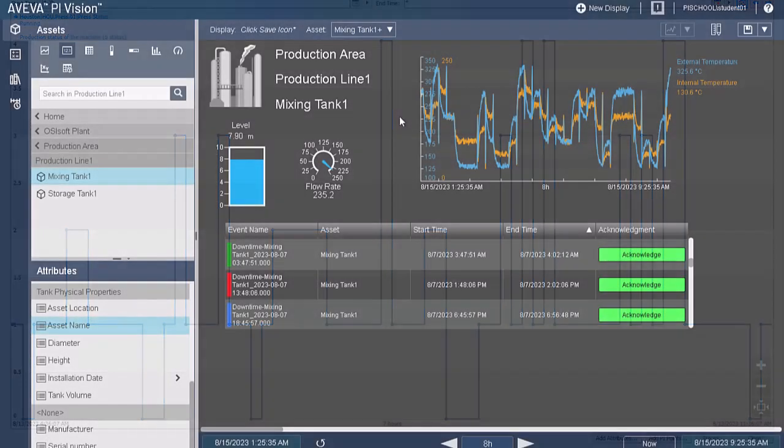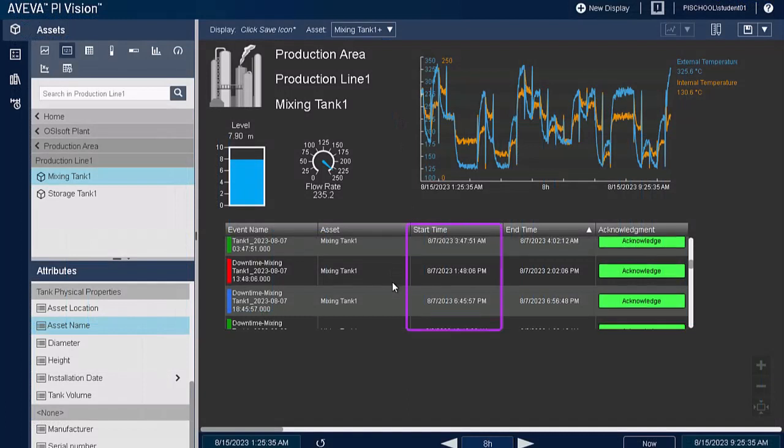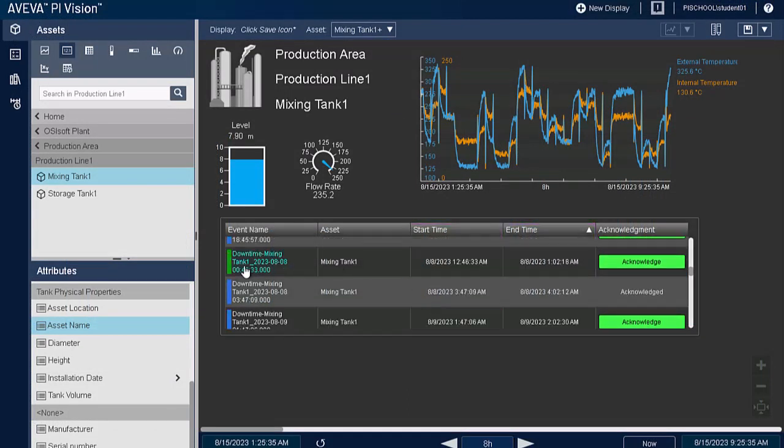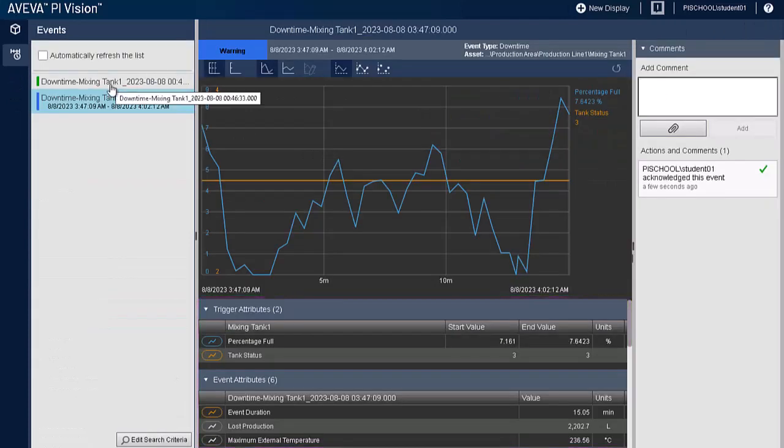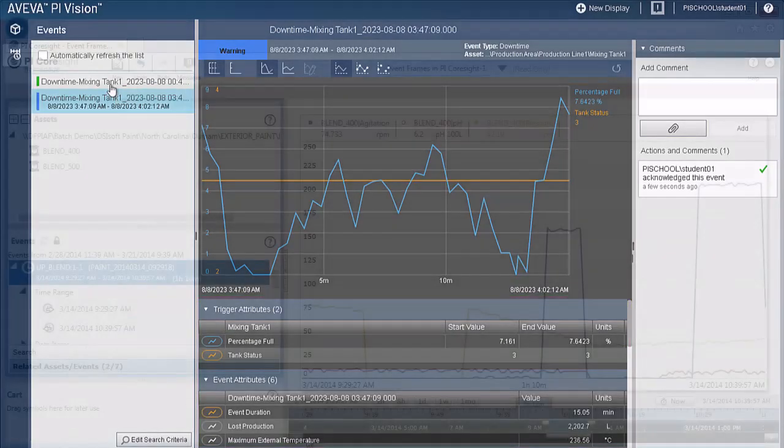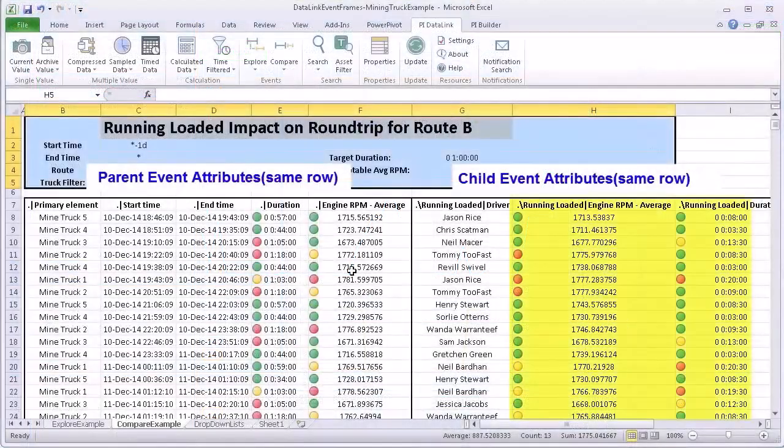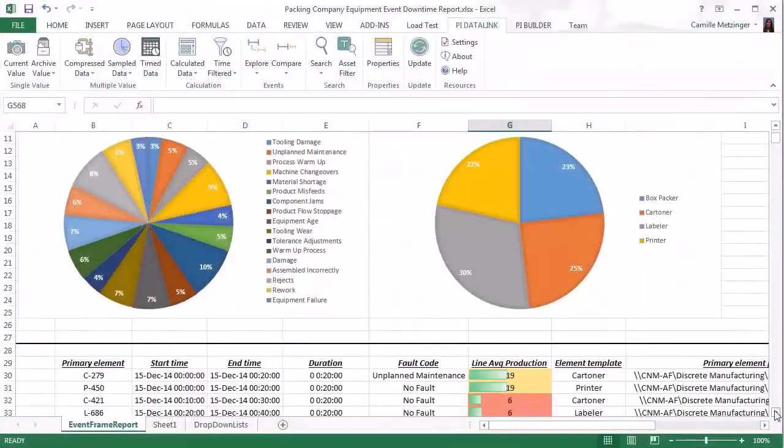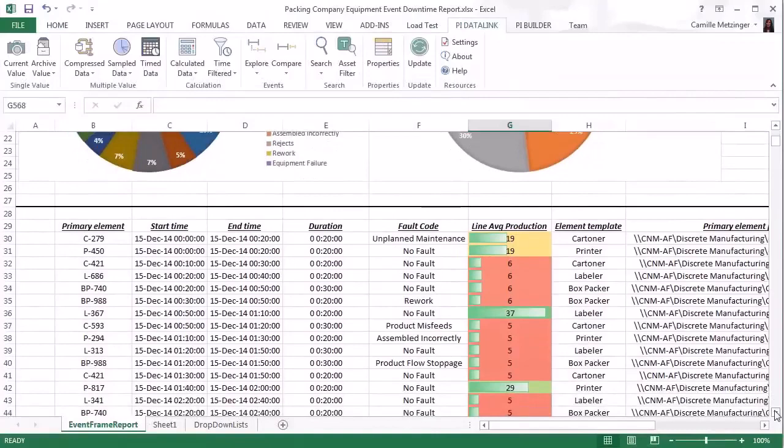They essentially mark the data so you know when each event started and ended, the duration, and the event-specific information that you choose to capture. With events marked and tracked in the AVEVA PI system, you can now analyze the impact of events, compare events, and easily report on events.